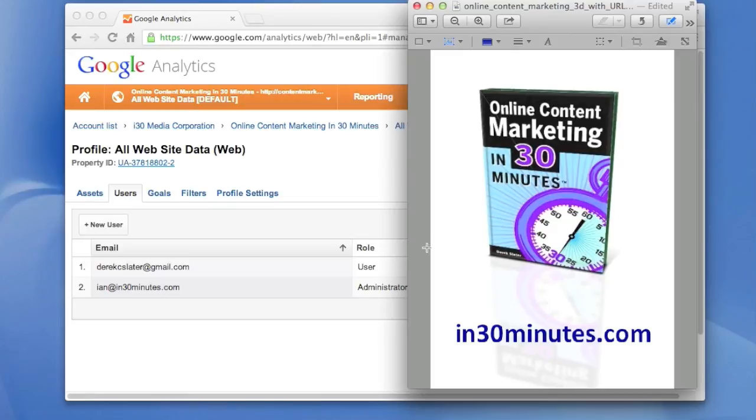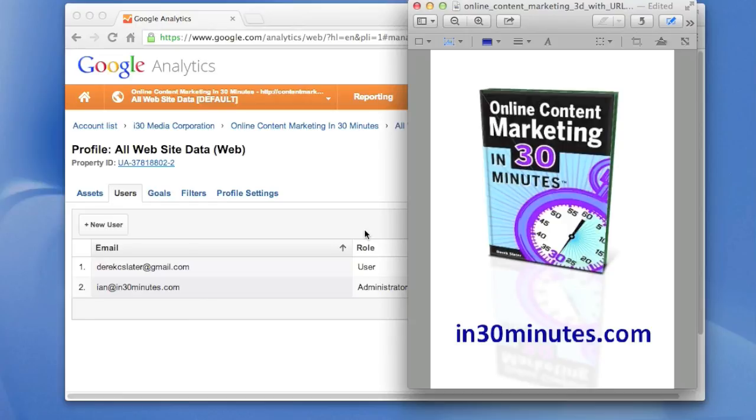Go to In30Minutes.com to download extra resources and see the purchase options for the guide, which include paperback, Kindle, iPad, and other services. Again, for more information, go to In30Minutes.com. Thank you.